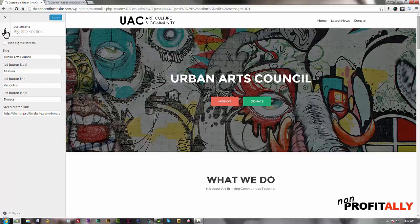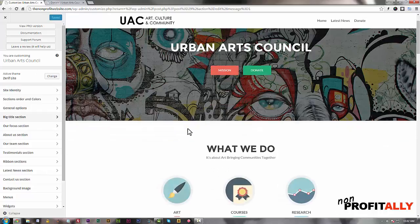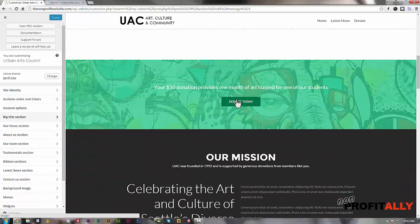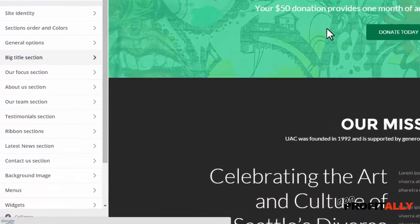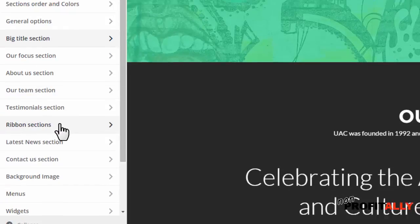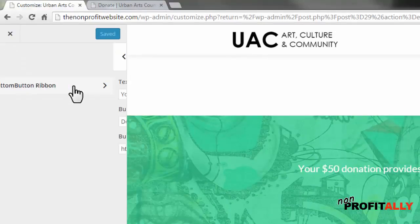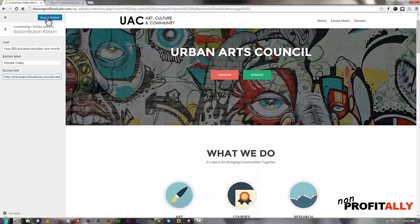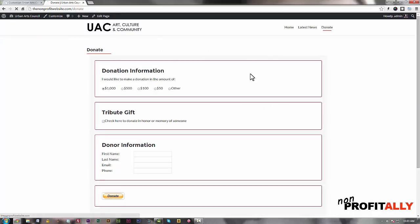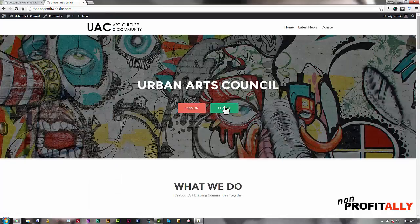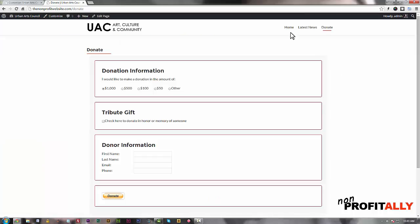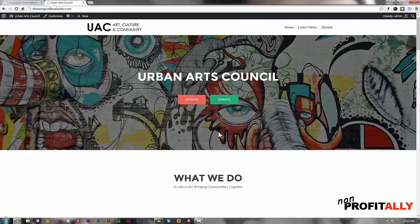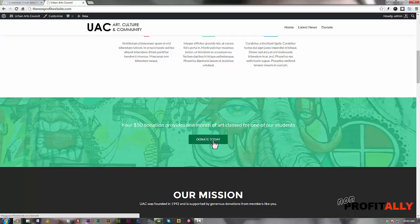Use the back button to go back to the main theme customization options. Scrolling down the page, we also have a donate button in the Ribbon section. Go down on the left-hand side to the Ribbon section — this was called the 'bottom button'. Click on there and you can see the link is incorrect. Paste in the new one and save and publish. Now let's test it — go back to the home page. The donate button now leads to the donate page. Scroll down and the second donate button in the ribbon also leads to the donate page.